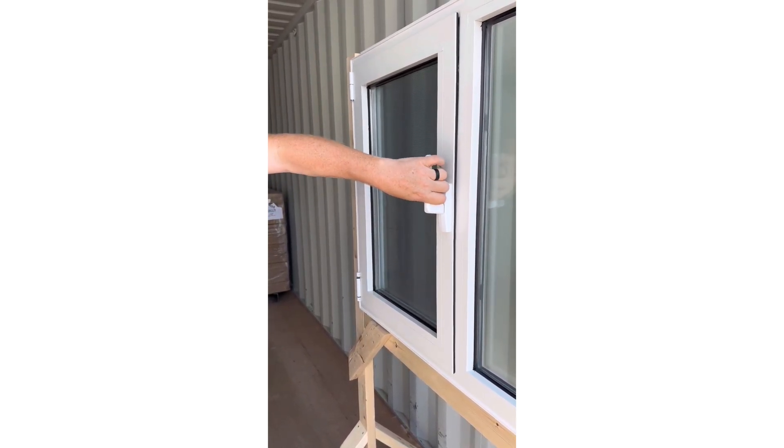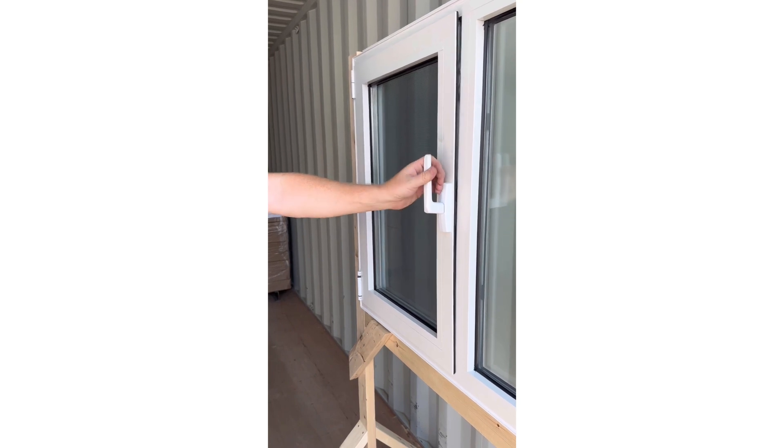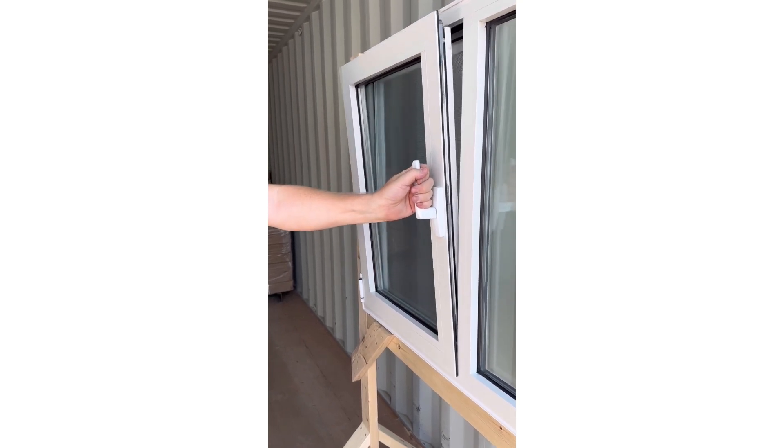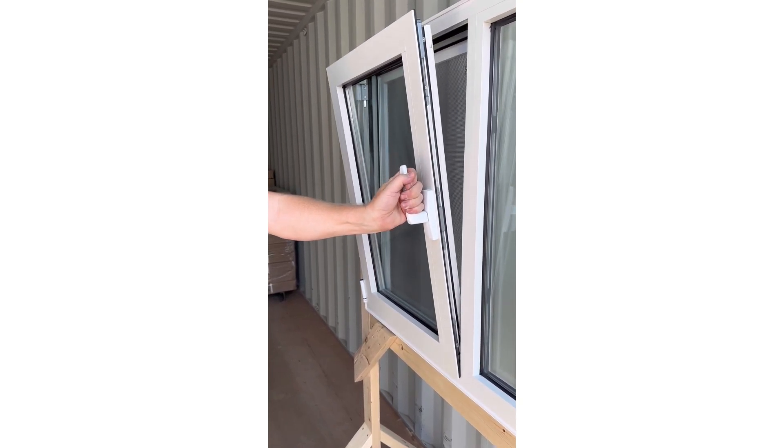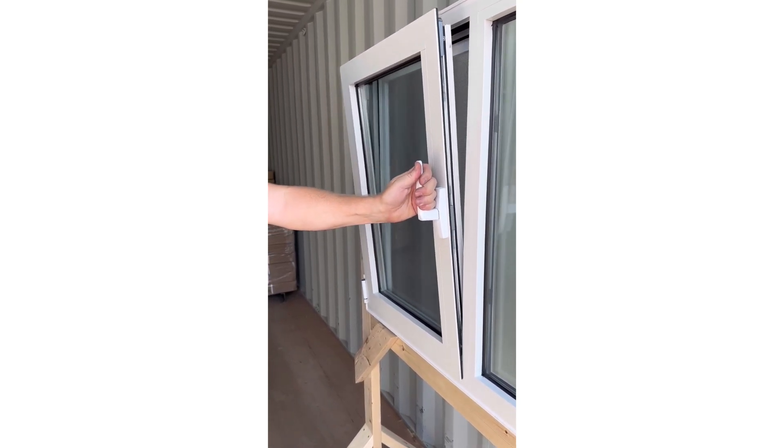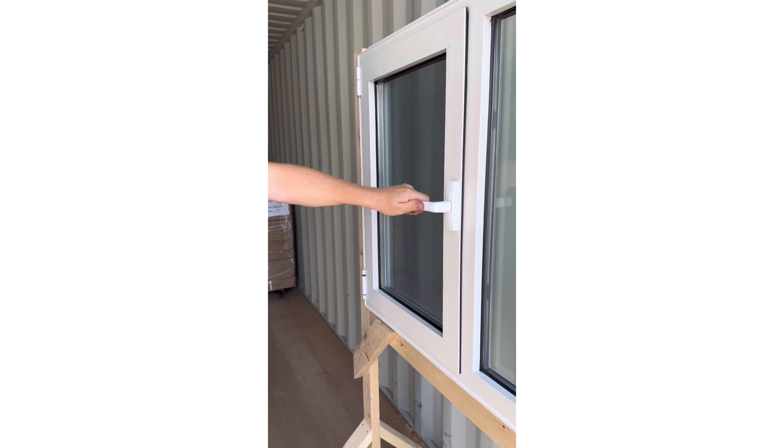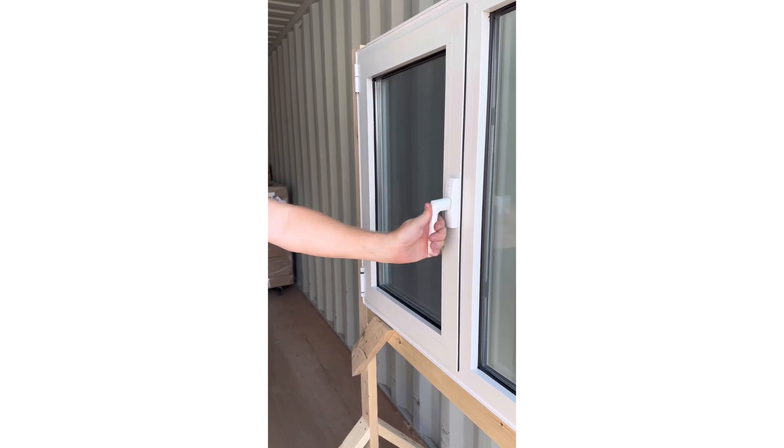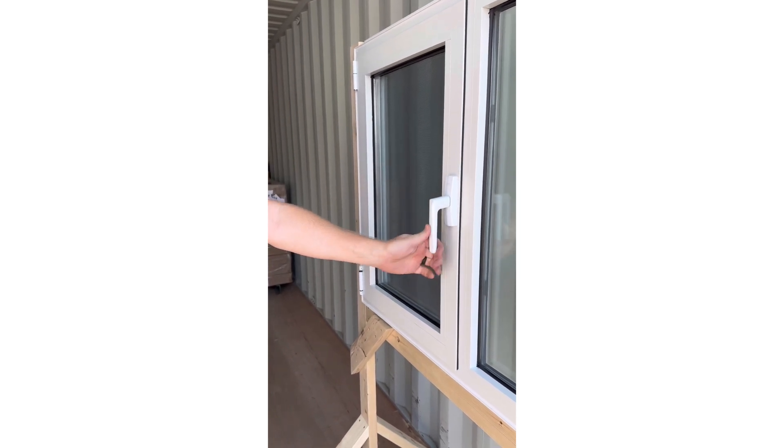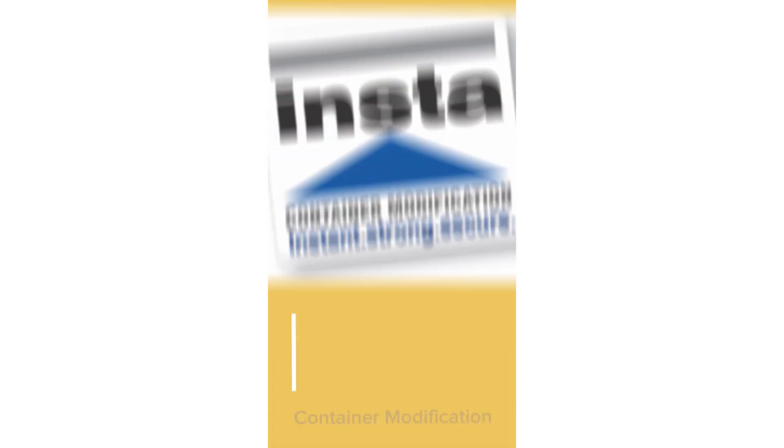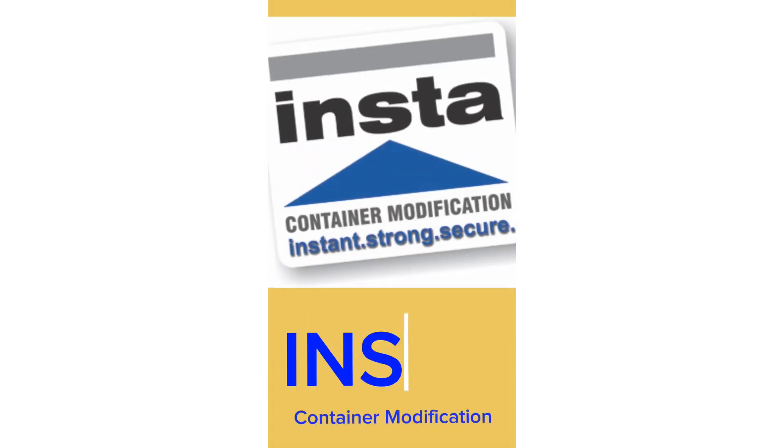Step 5. To open the window, move the handle in the clockwise direction a quarter turn to open the window sideways, and clockwise a full half turn to open the window at the top. Reverse this procedure to close and lock the window.